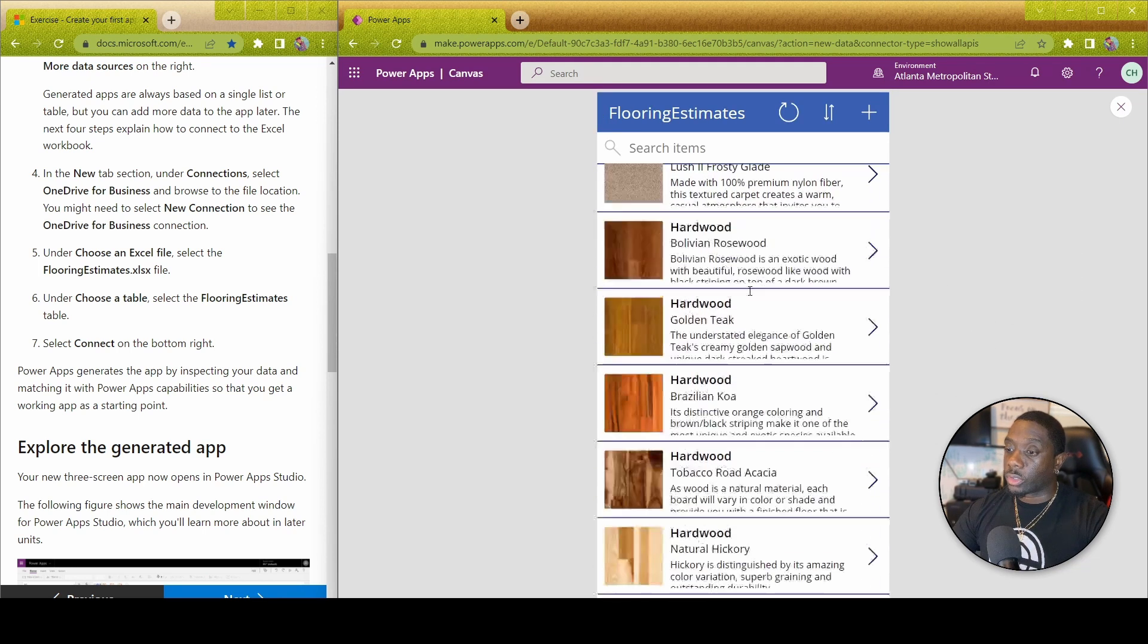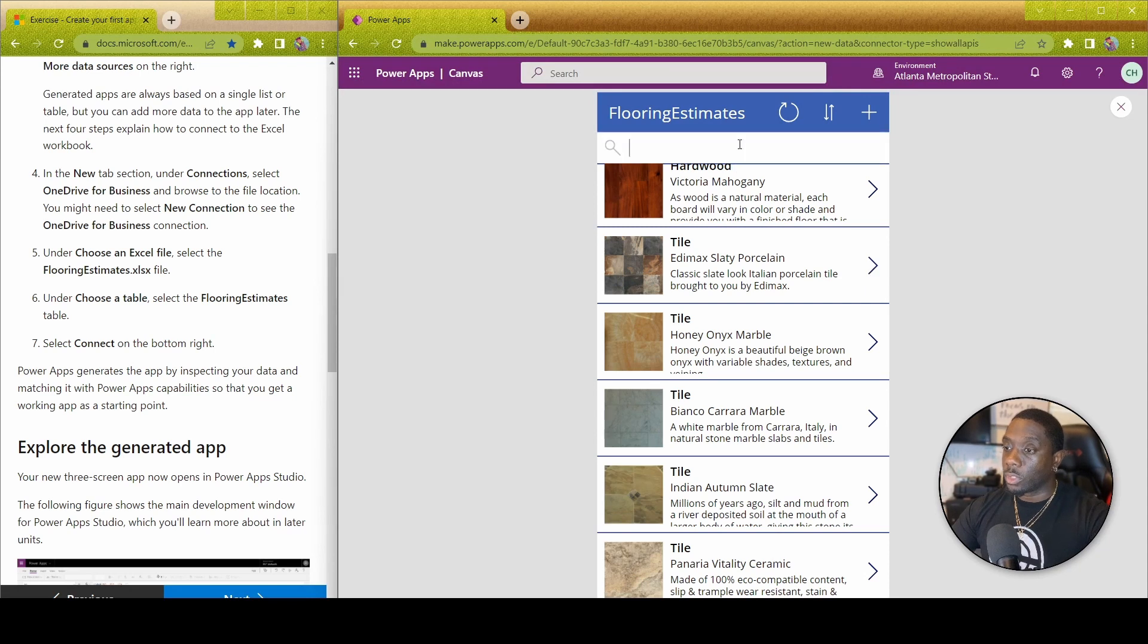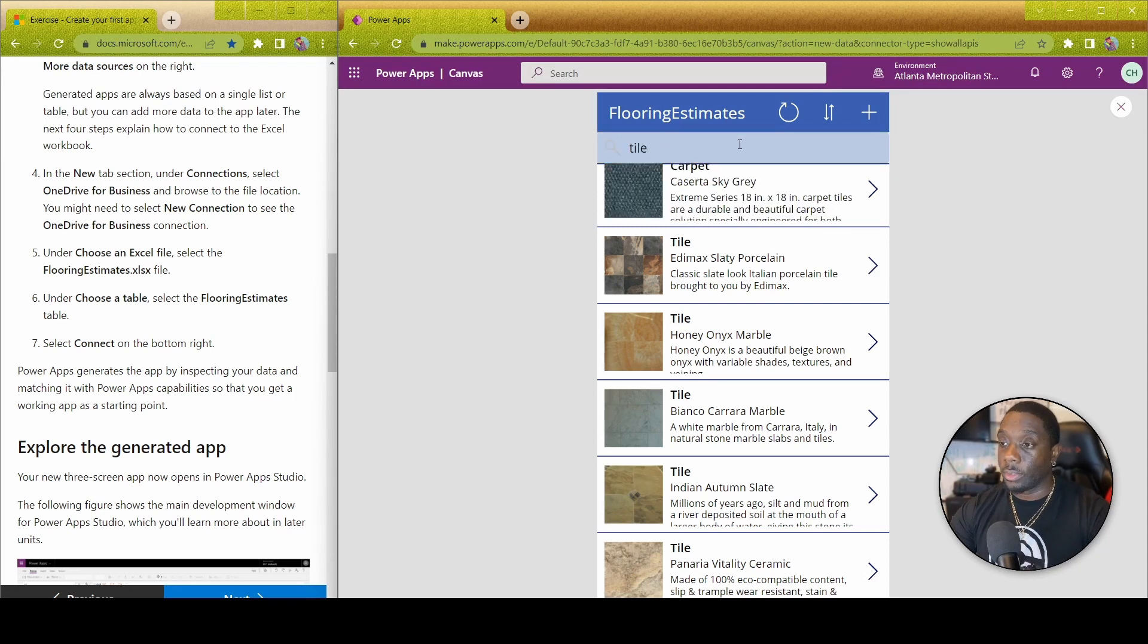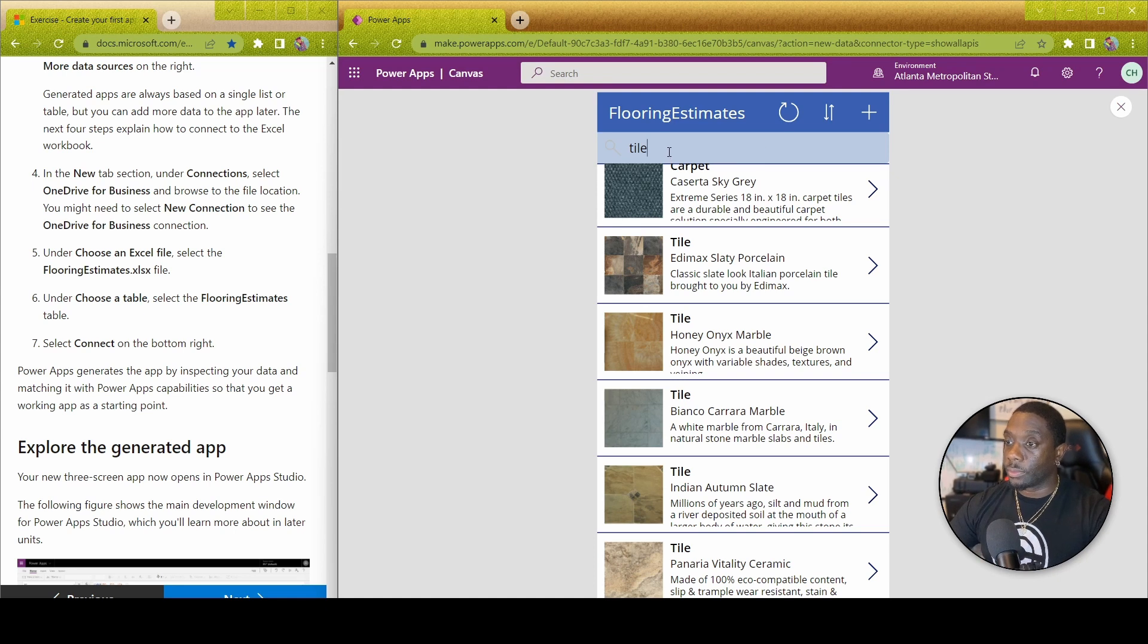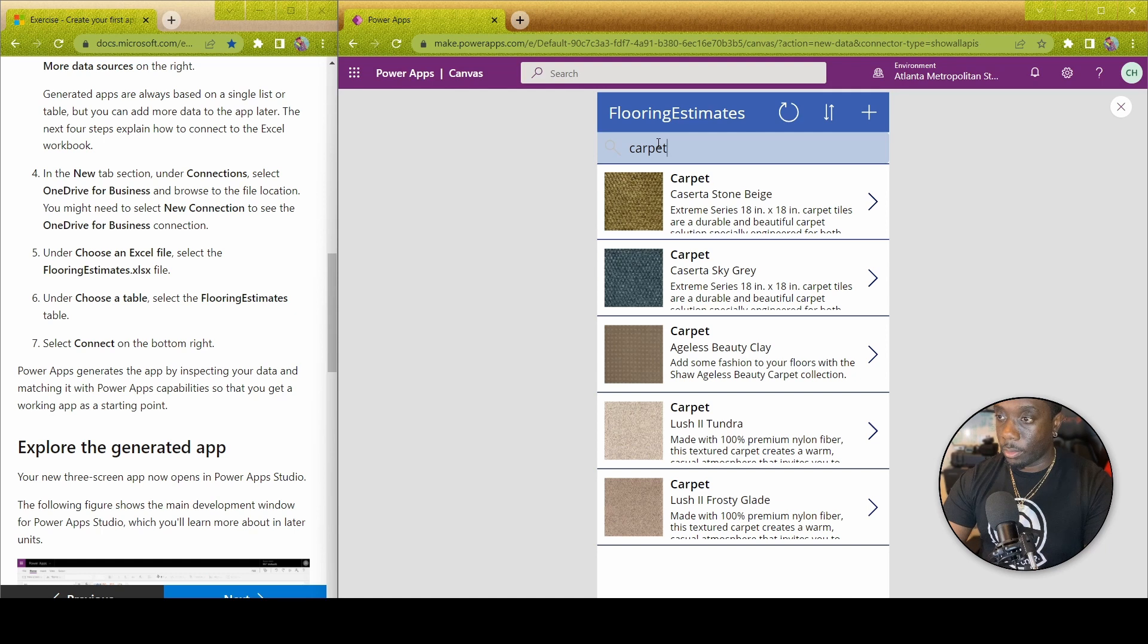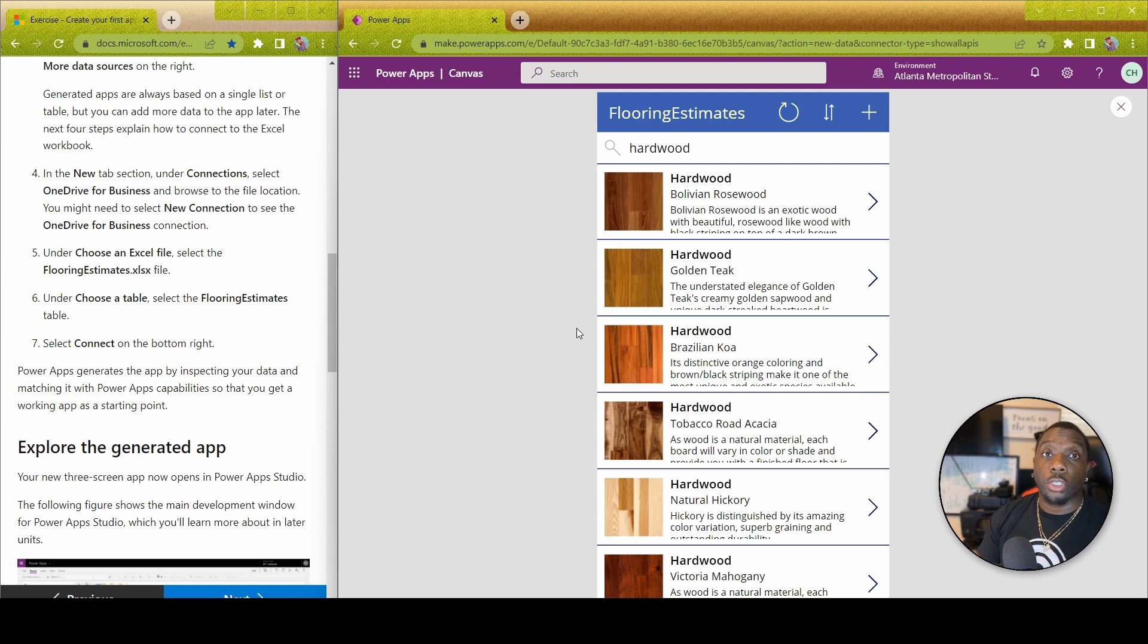You can scroll up and down. You can search for items. So if we just search tile or carpet, and search for carpet.